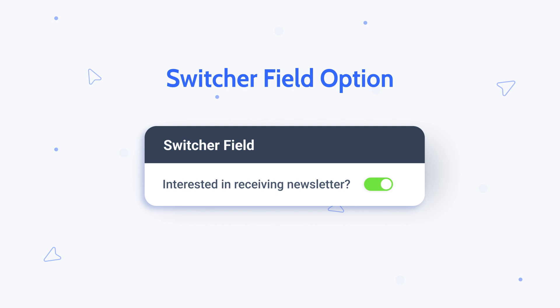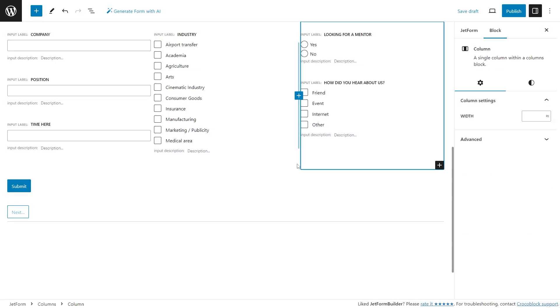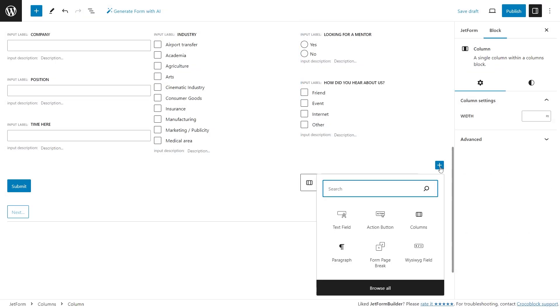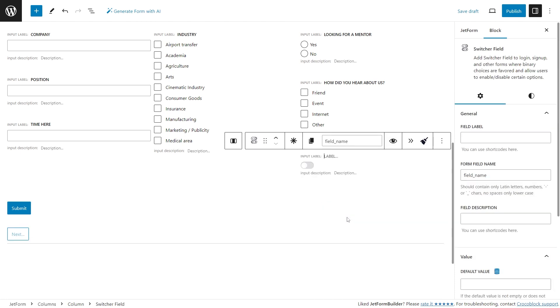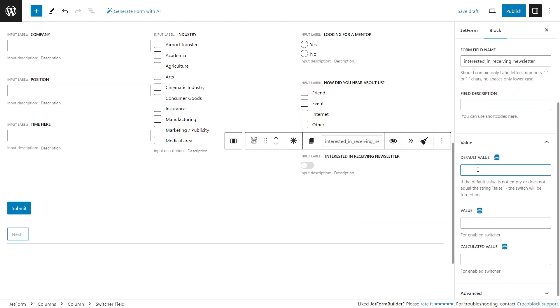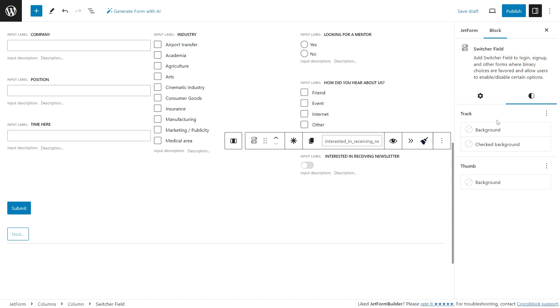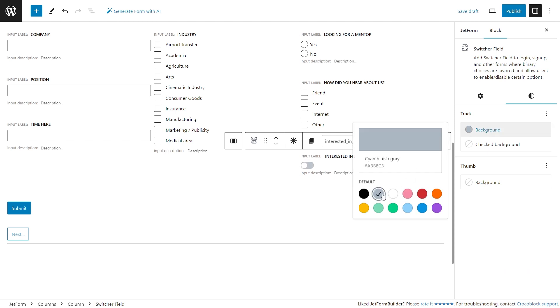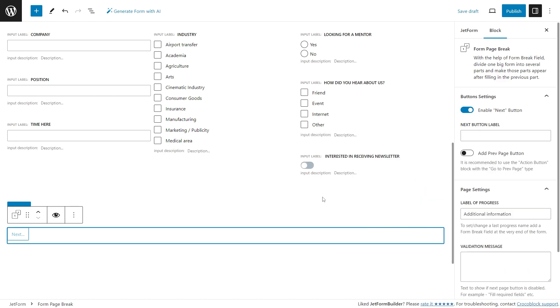From now on, you can create some amazing content toggle sections in your forms by using the new switcher field block. You will be able to add the switcher to login, sign up, and other forms where binary choices are favored and allow users to enable or disable certain options.